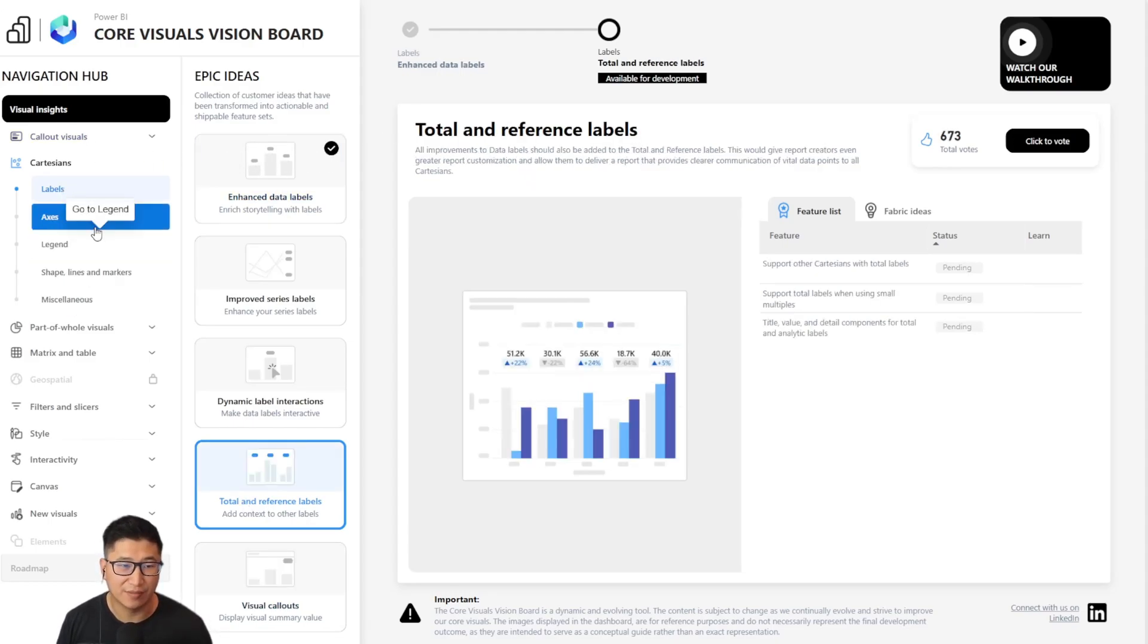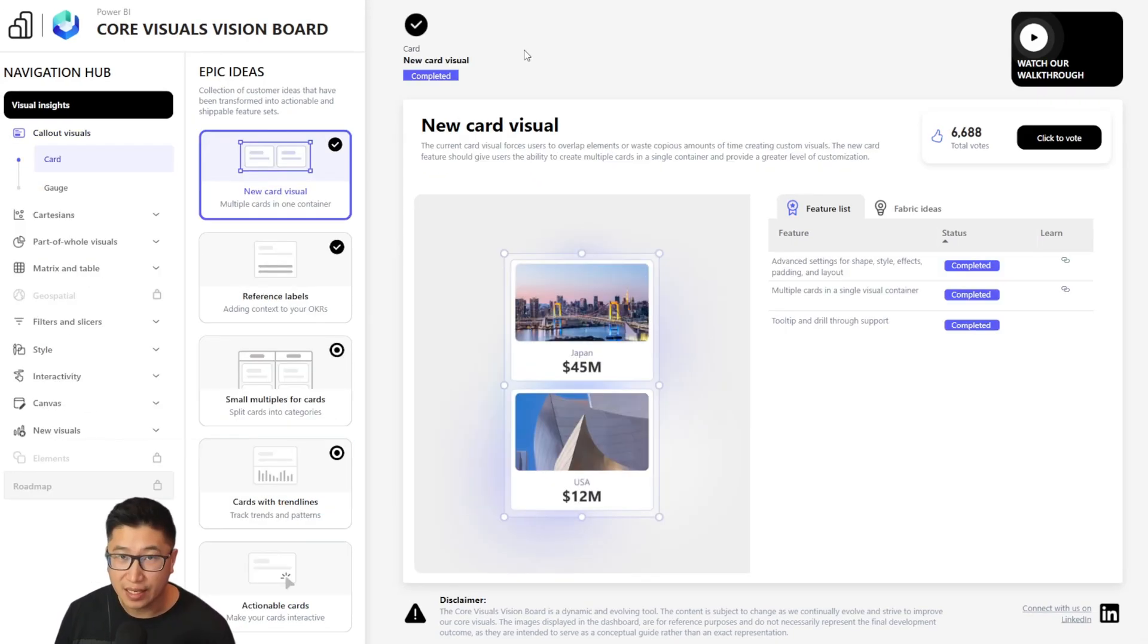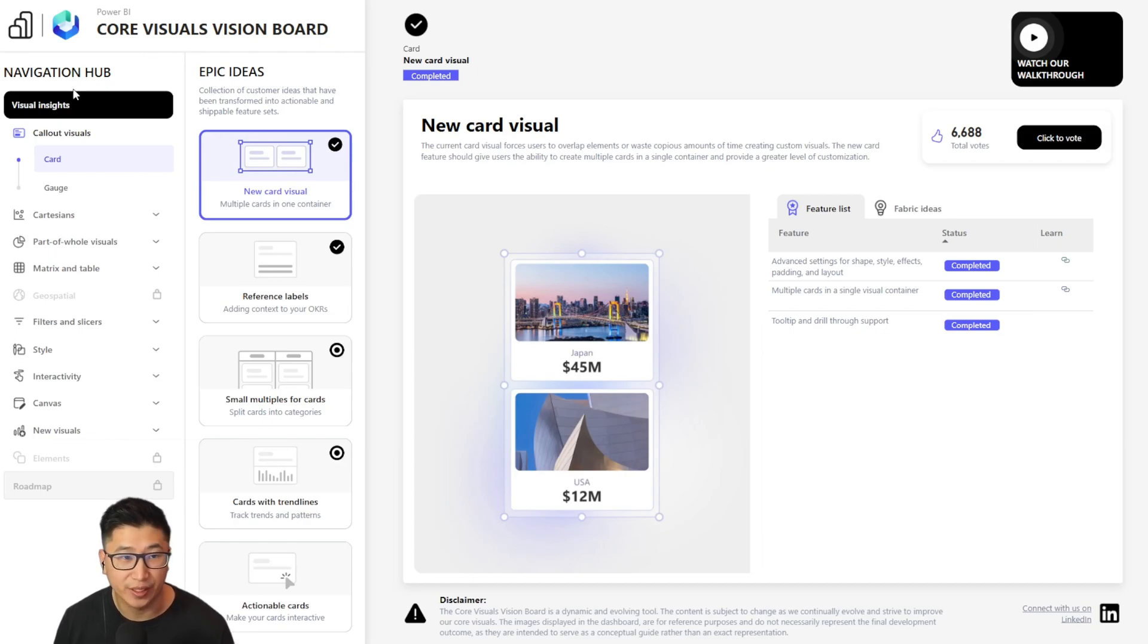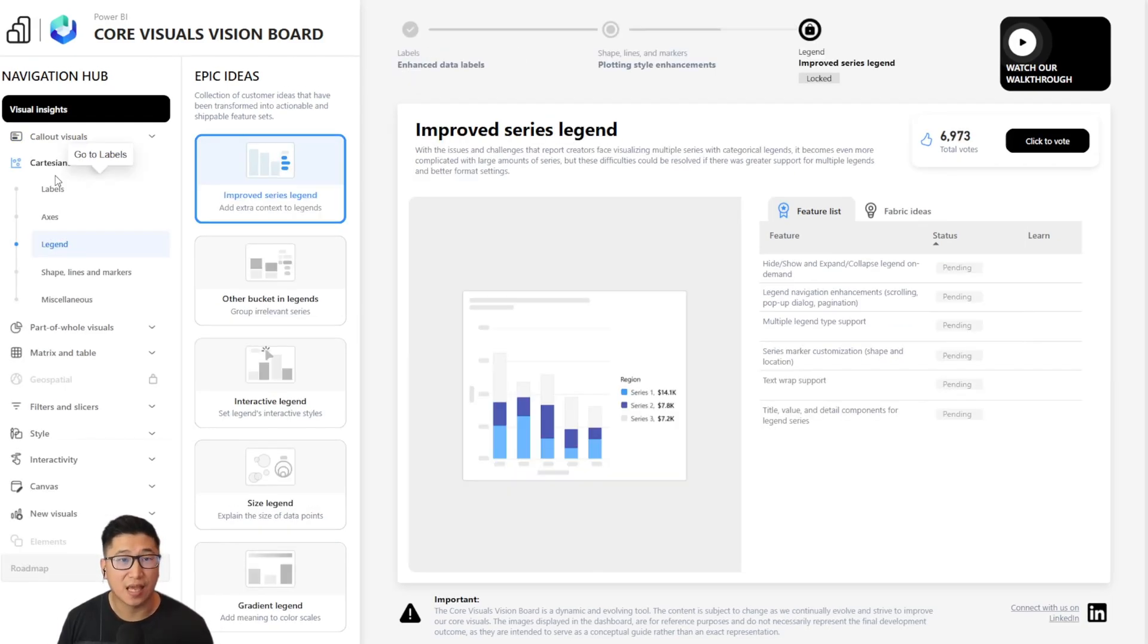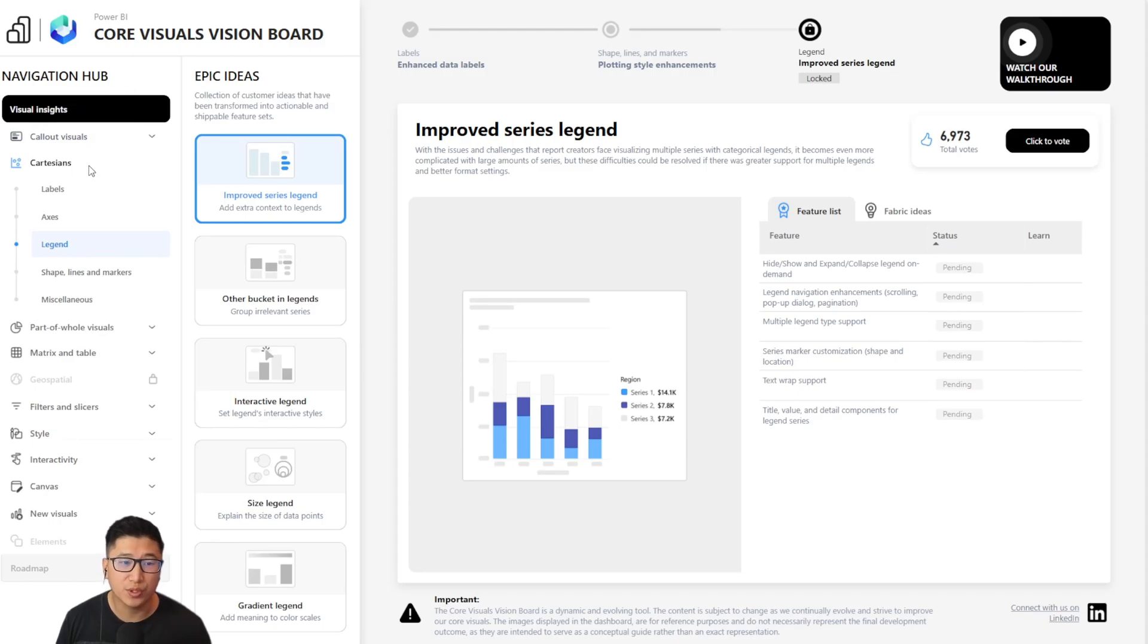Let's look back at the navigation hub. At the very top is the main category, Visual Insights. Below that, it has a visual category, which includes things like callout visuals, Cartesians, part-of-whole visuals, etc.